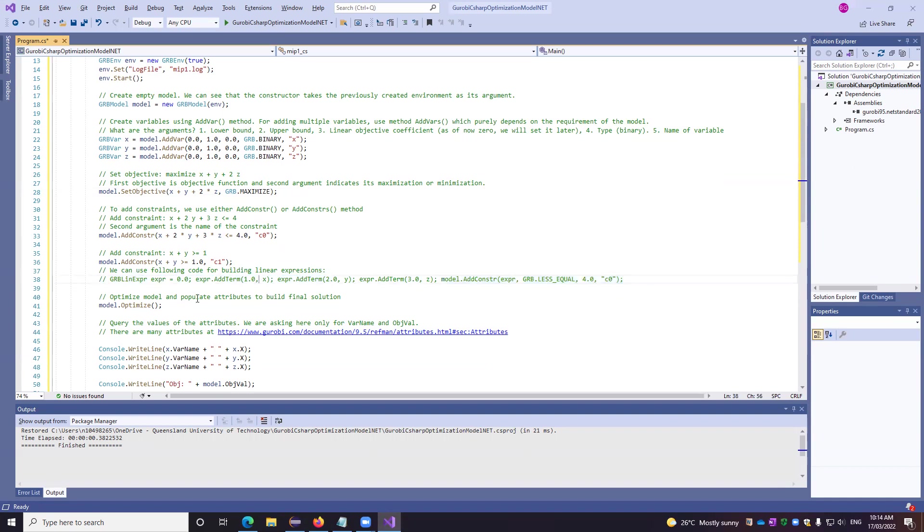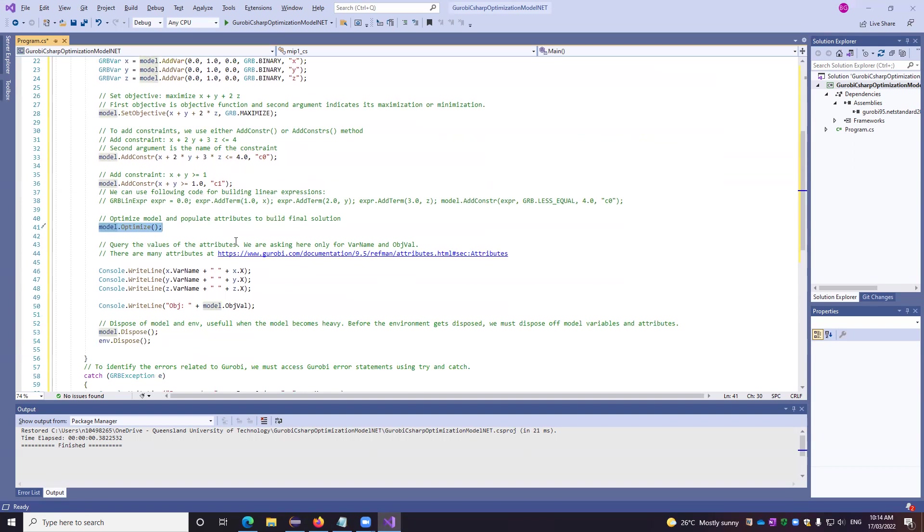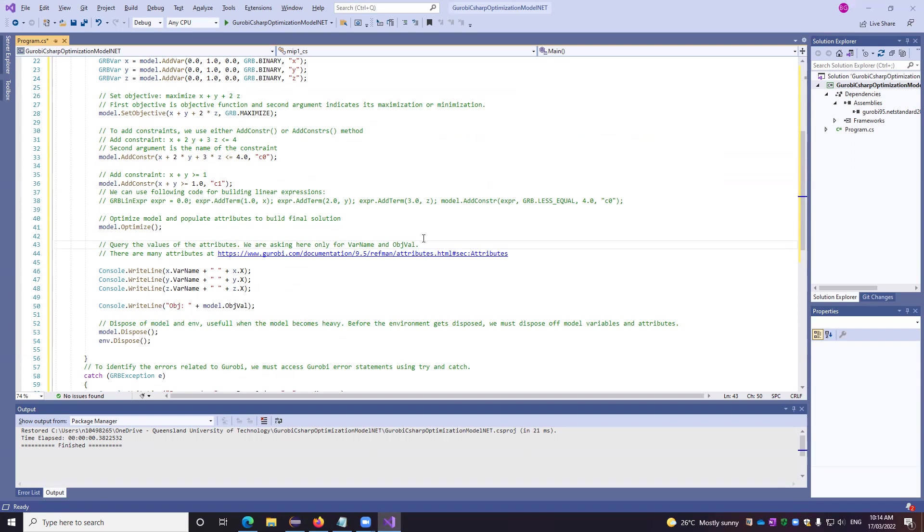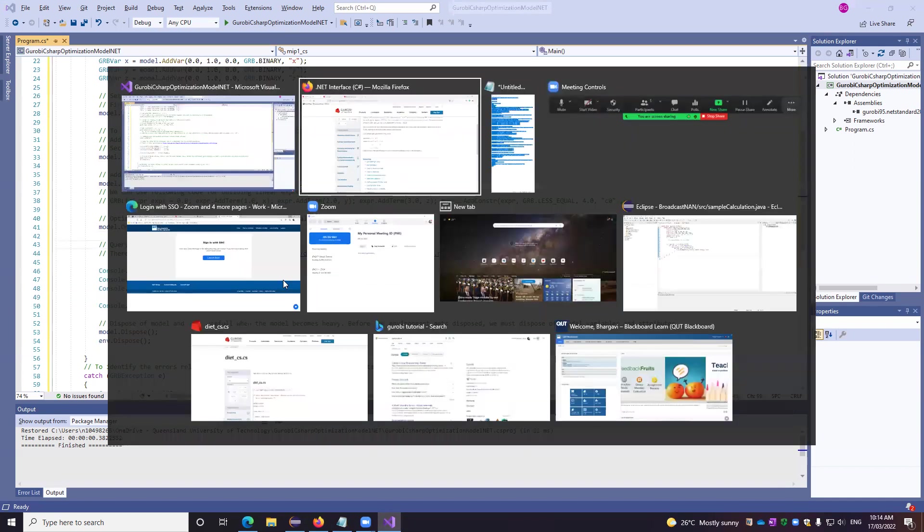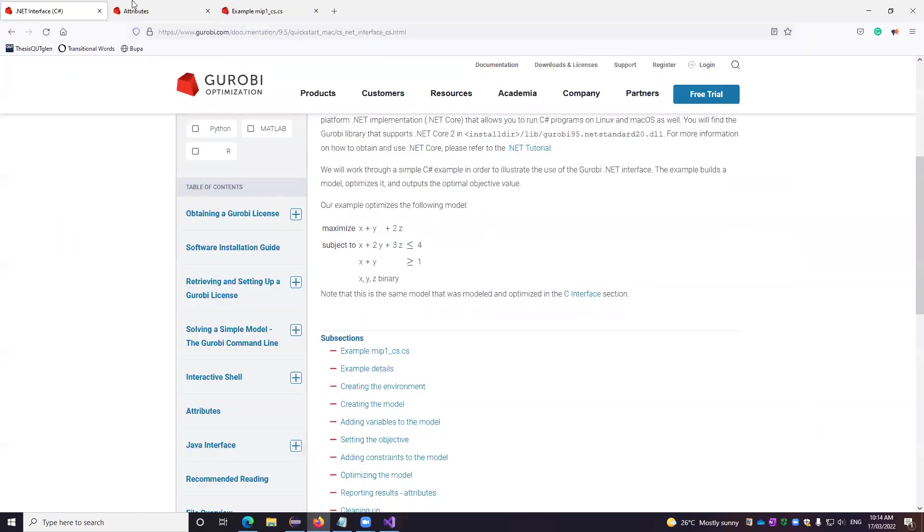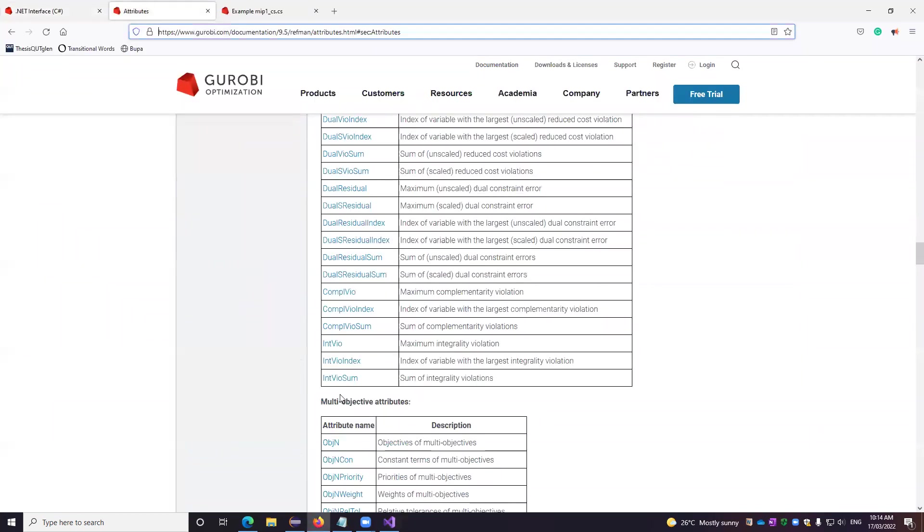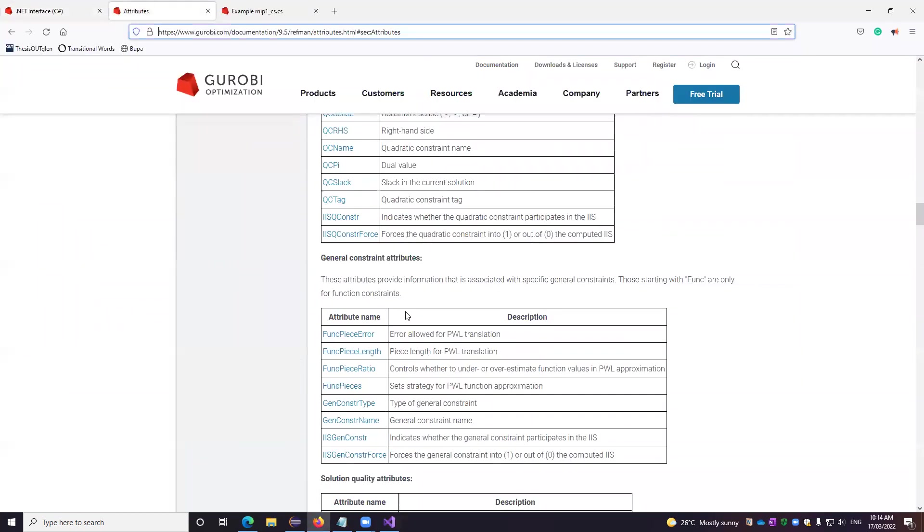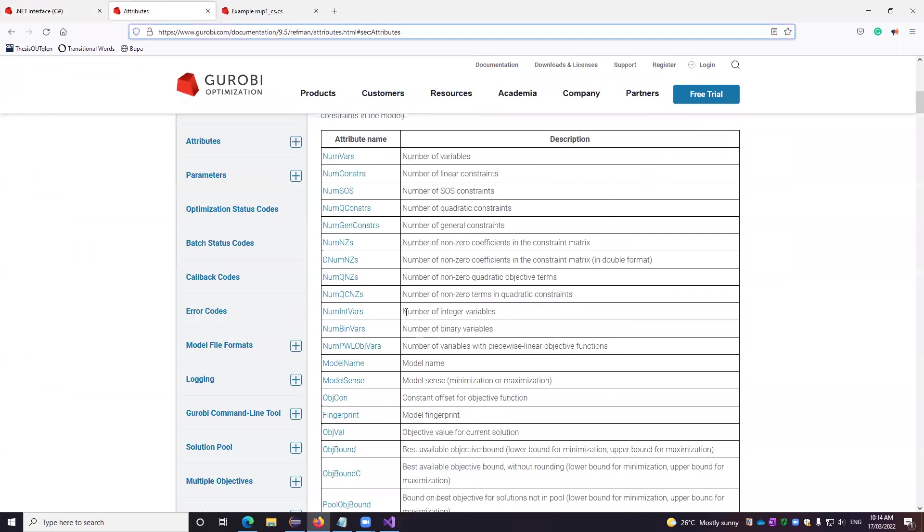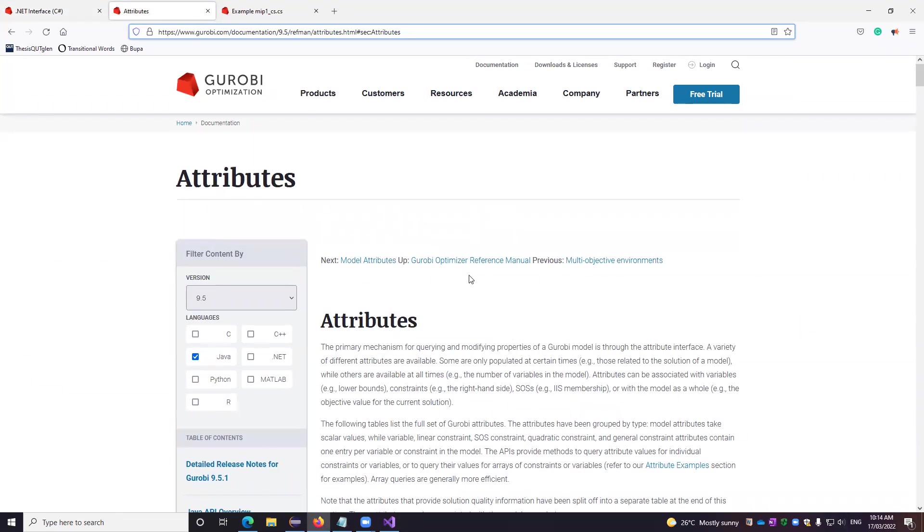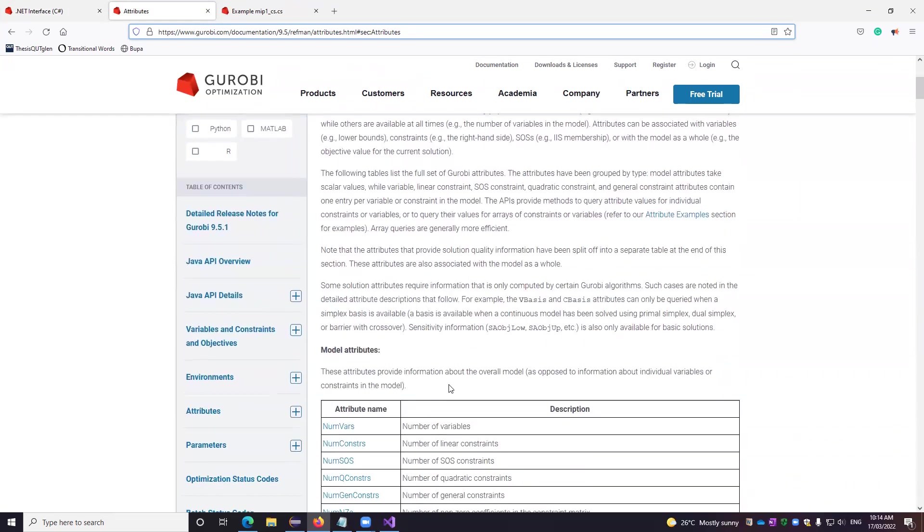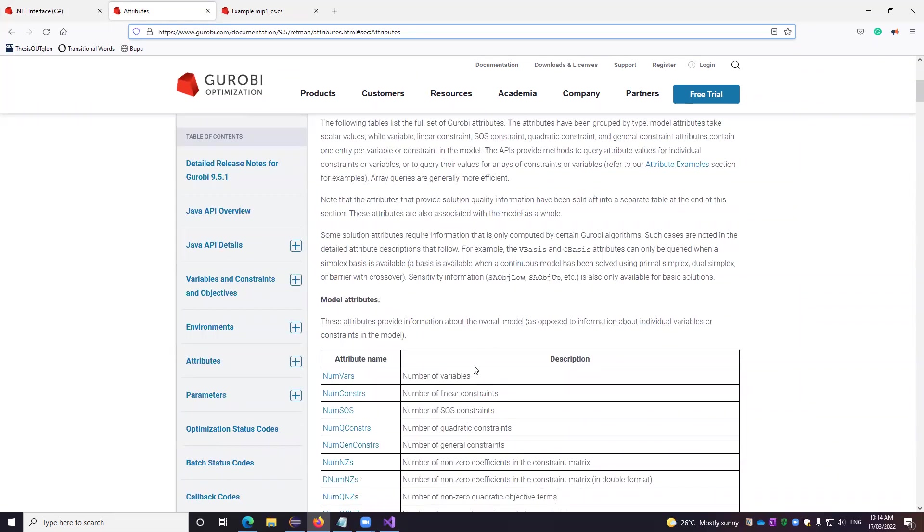The optimization model populates the attributes to build final solution using the simple code of model optimizer. Thereafter, what we can do is we can access a lot of variable name and object variables. So here we are just taking care of only putting these values. But if you go to this link, you will find a set of attributes you can access for optimization model. So let's take a quick look at it. If you observe here, this is what is the set of attributes.